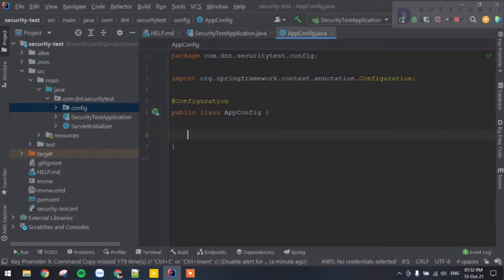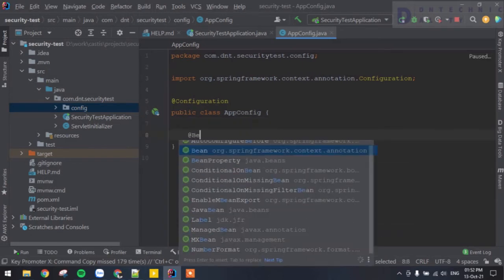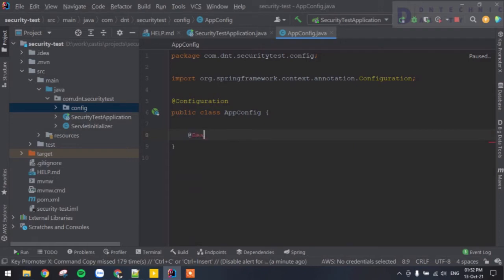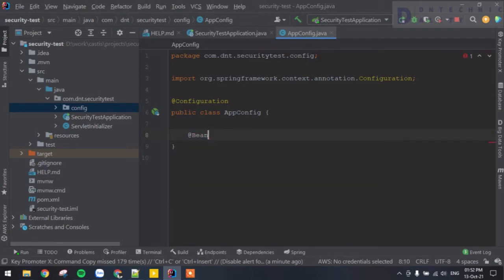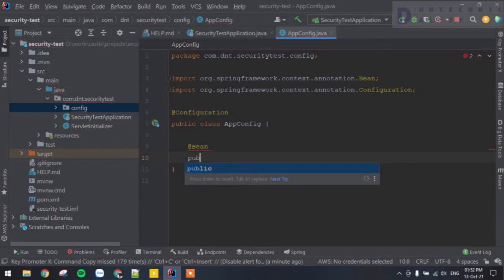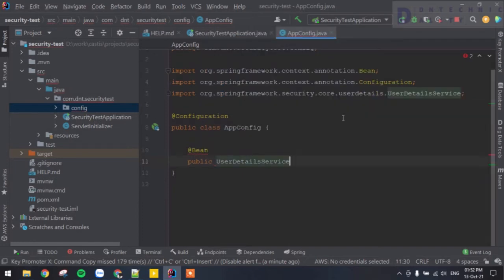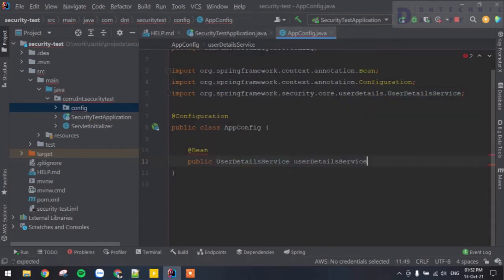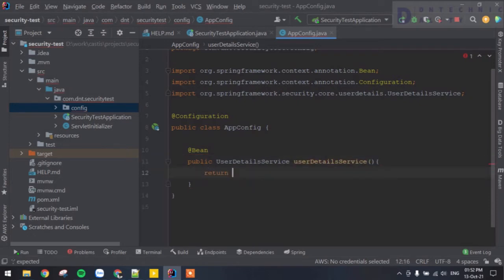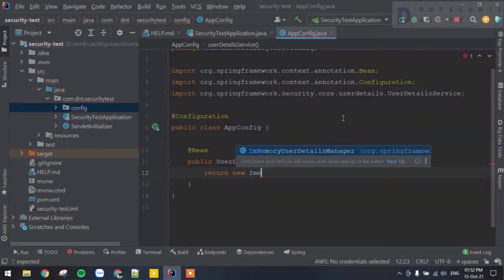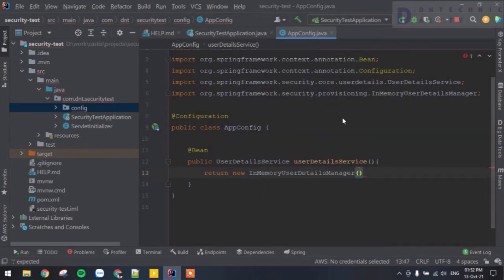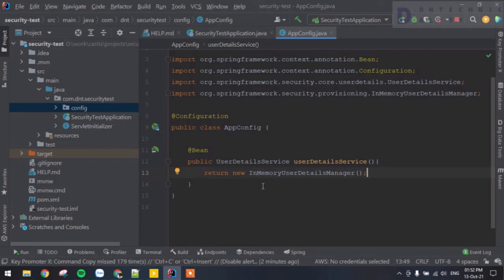We're going to have some beans in here. I'll create a bean — a public method using UserDetailsService — and return a new InMemoryUserDetailsManager. If we run this application right now, we'll see that we're no longer going to have a default generated password. Let's run this and see what happens.